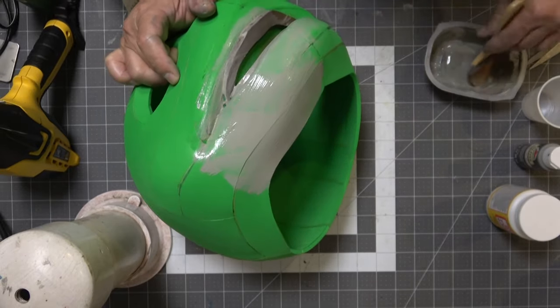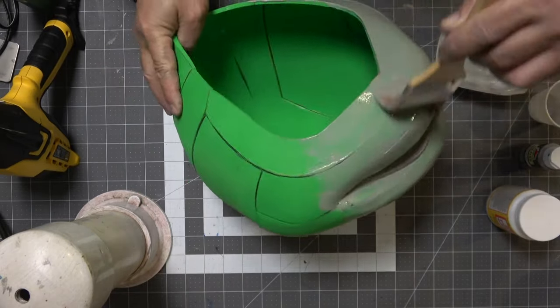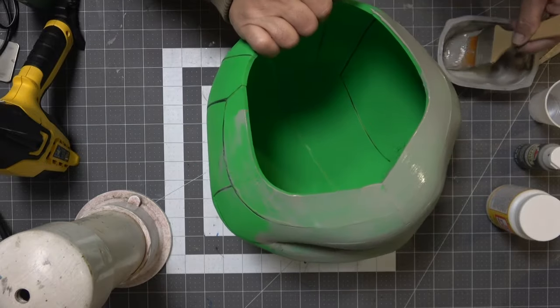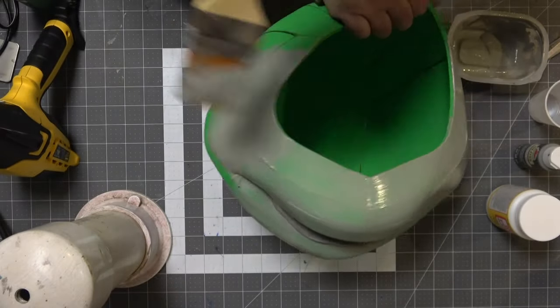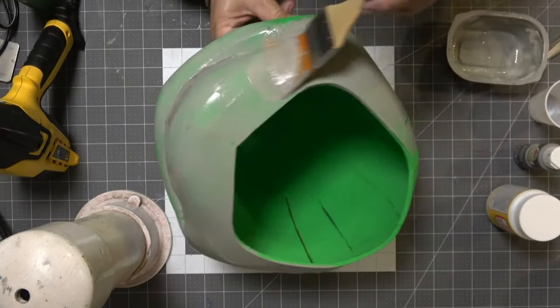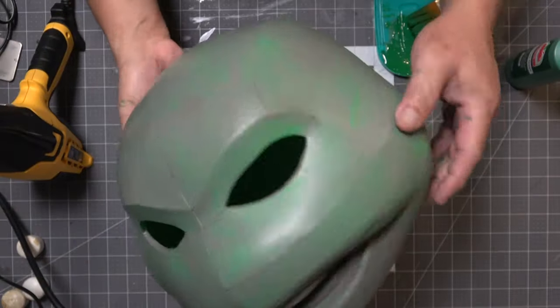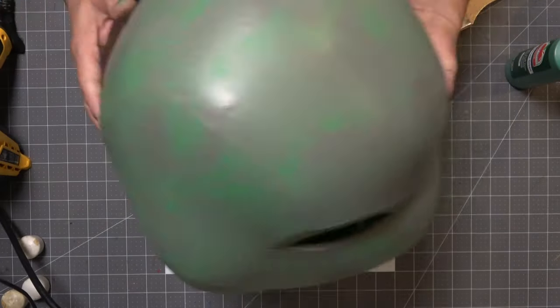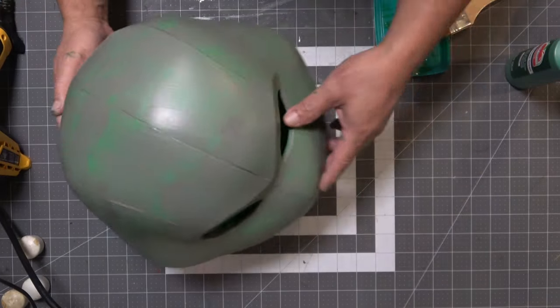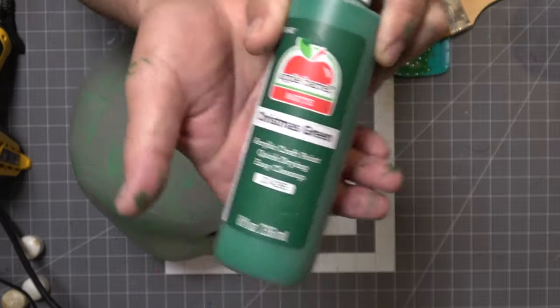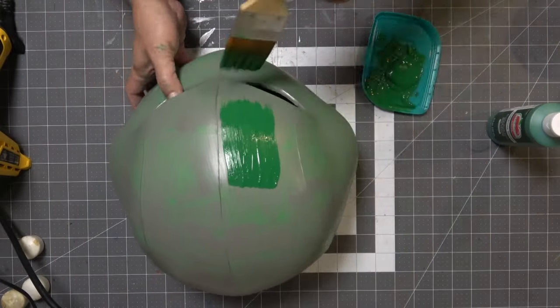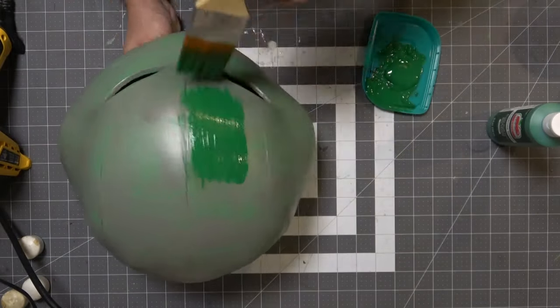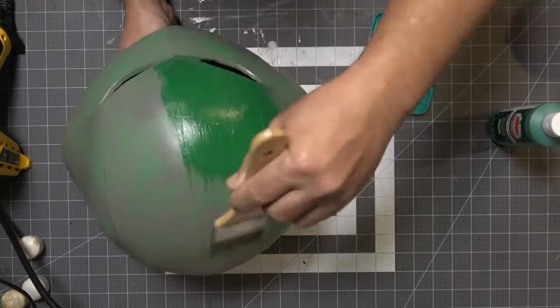Now I'm sealing the foam with some Mod Podge. I got some gray paint mixed into it, if you're wondering why my Mod Podge is gray. Here it is after two coats of Mod Podge. I didn't even thin it down. I just threw it on there.